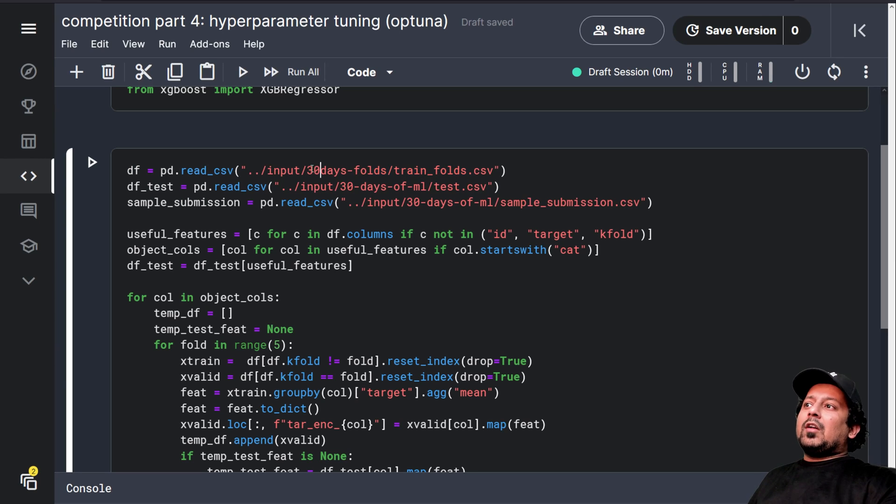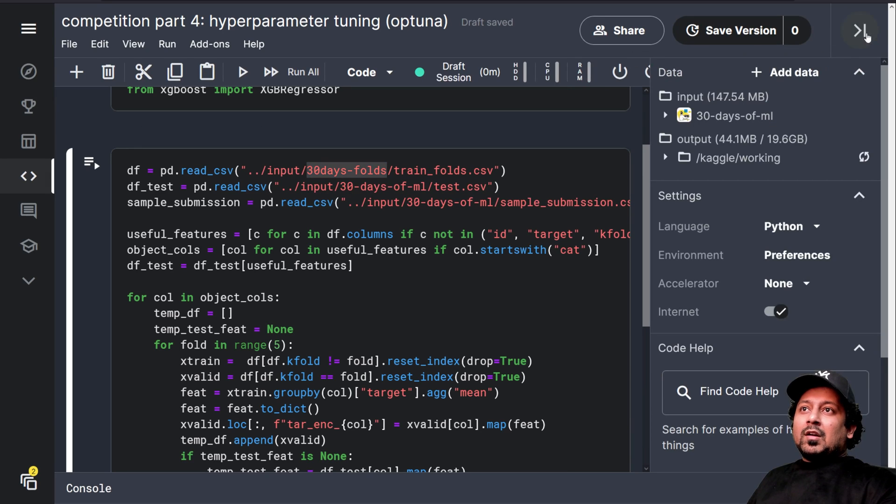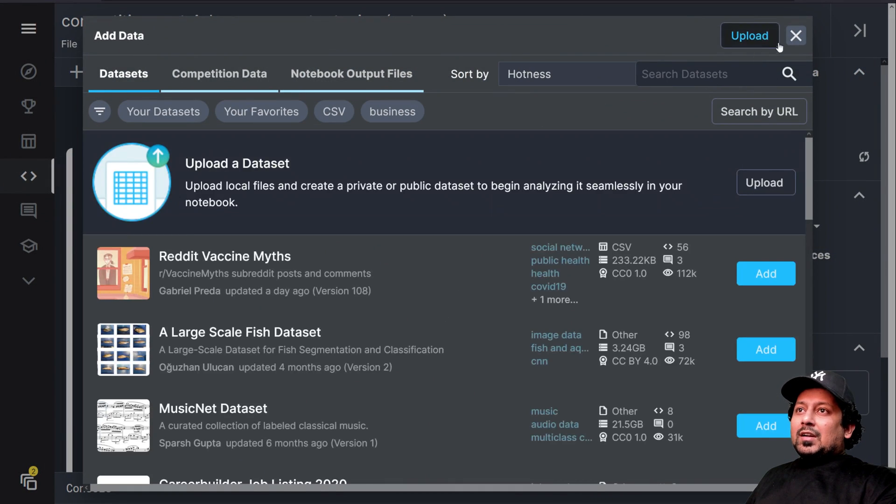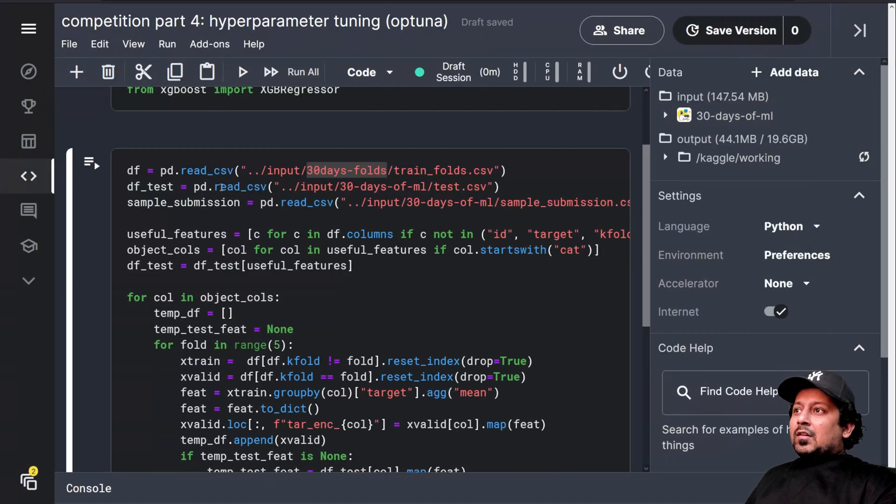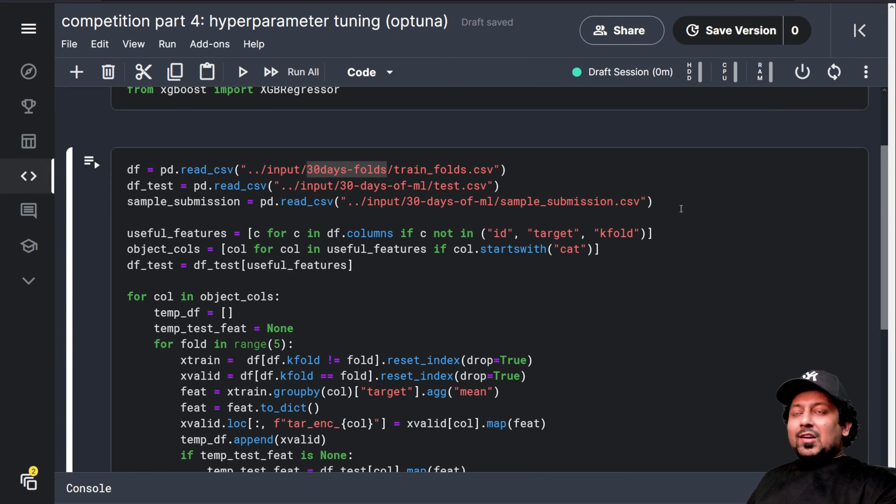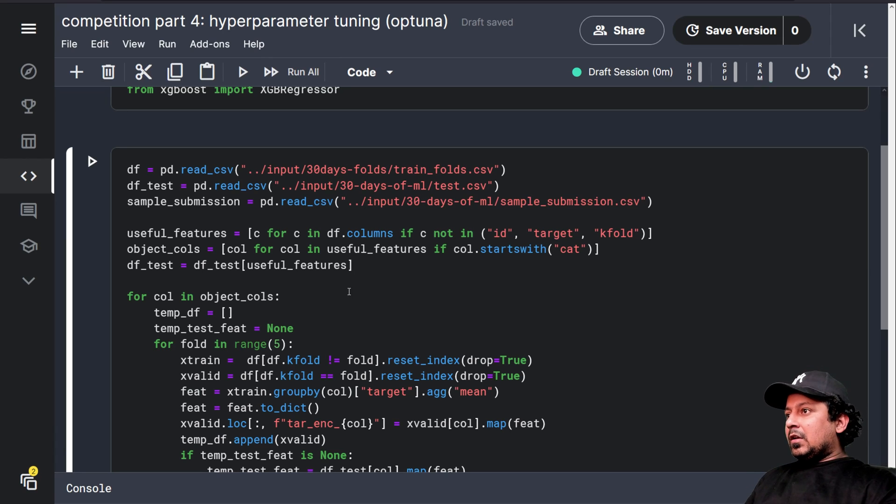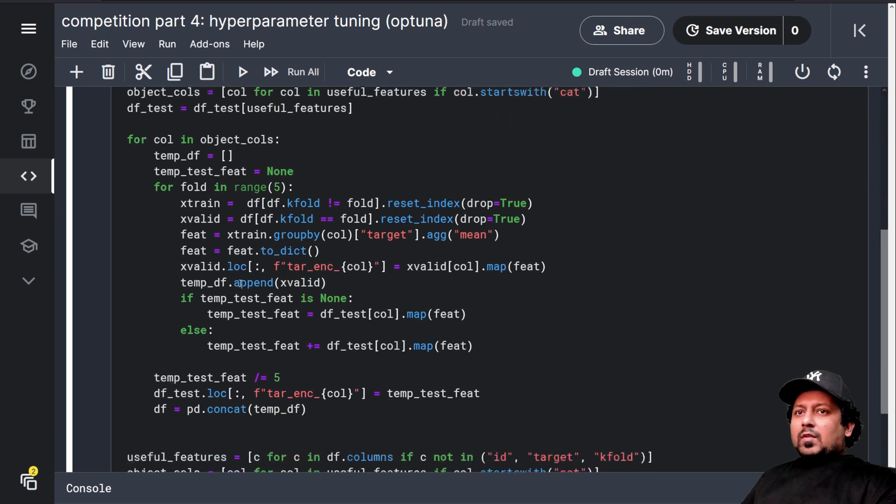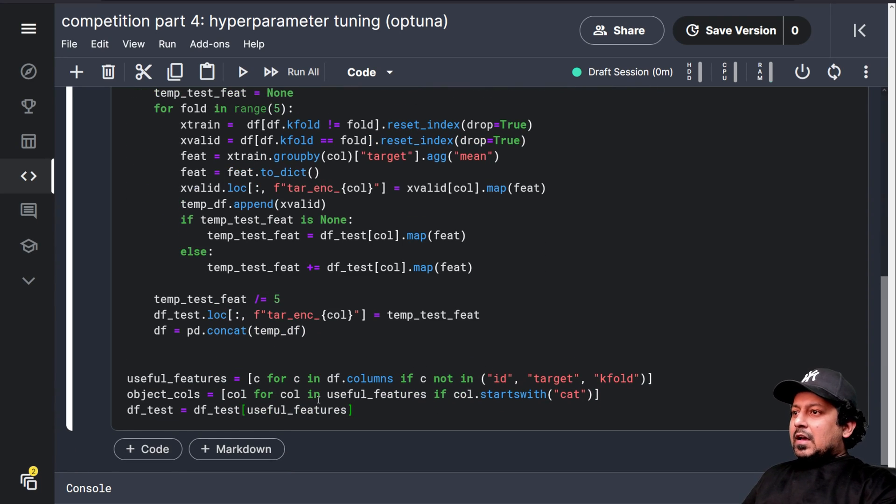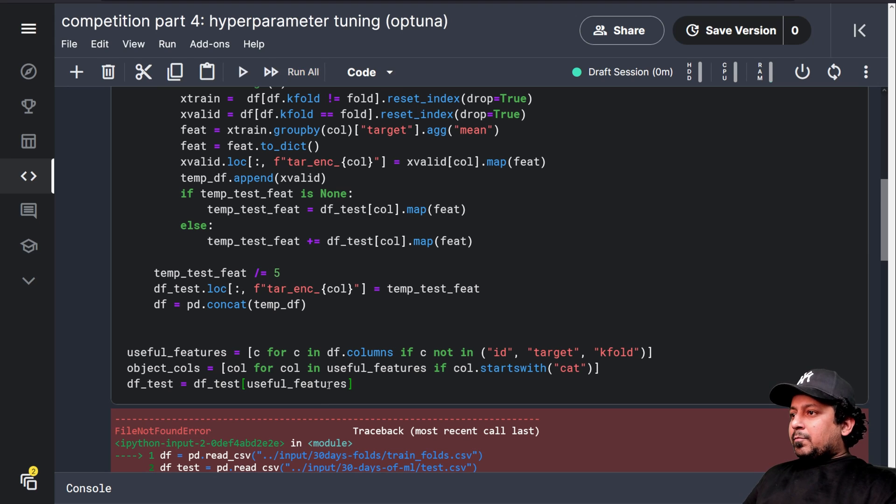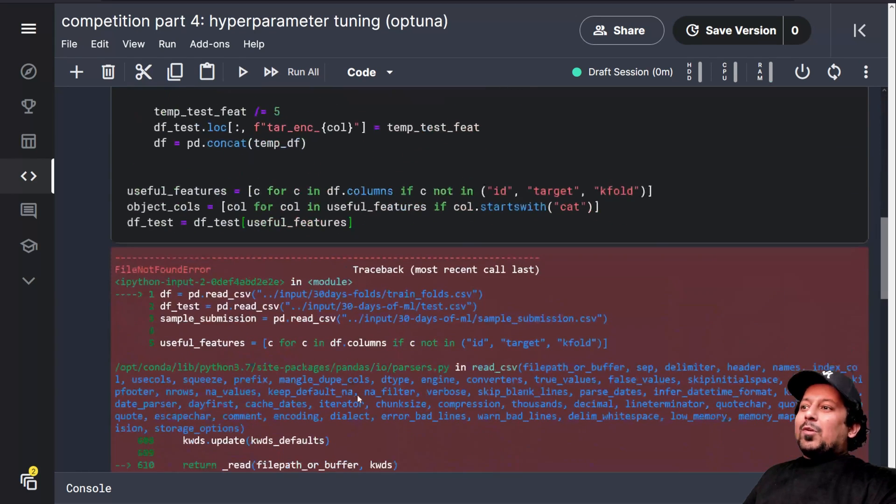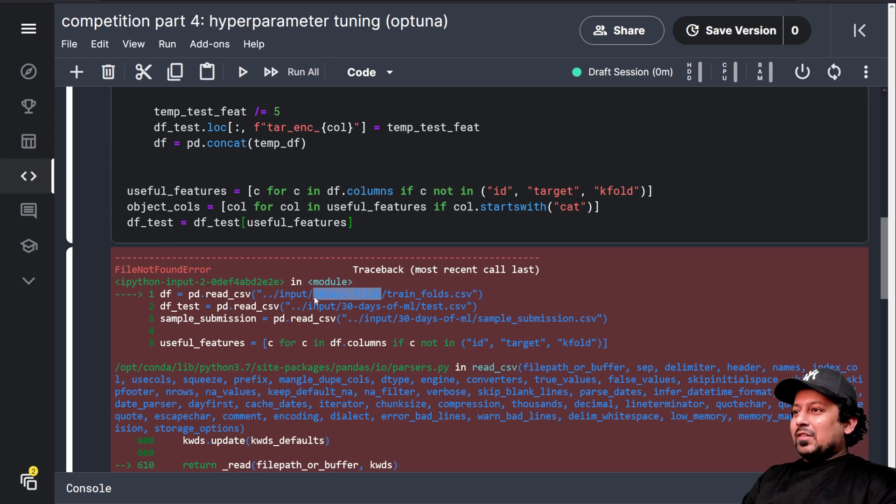Here I'm using train folds. A lot of people ask me they are not able to find this file. So just look for this string, click on add data here and search for 30 days folds and you will see the author name. Author name is me and you can directly use it or there is also a notebook in which I have created this file. And this is just target encoding. We have the same old dataset and that's it.